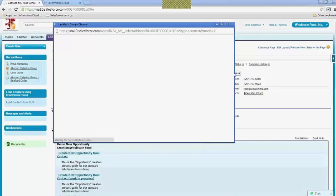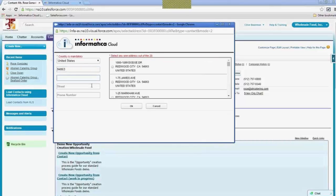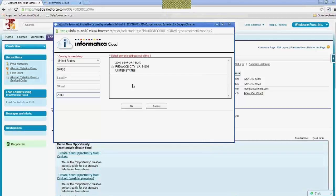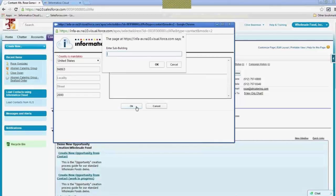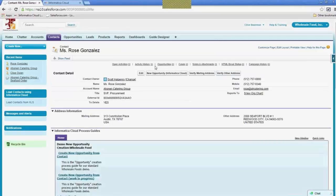Luckily I know where she is, so I can find her. I'm going to use the data quality tool we have. I'm going to put in the zip code 94063 — for those of you in Redwood City, you'll know what that is — and a building number of 2000. We can see instantly that it's validating the address. It's got the right address. And if I select it, it even knows there are multiple buildings, so I'm going to pick building one. The nice thing is I didn't have to enter it manually — it's put it in there for me, saved it on the contact. Now when Rose makes her order, the product will be able to ship to her.